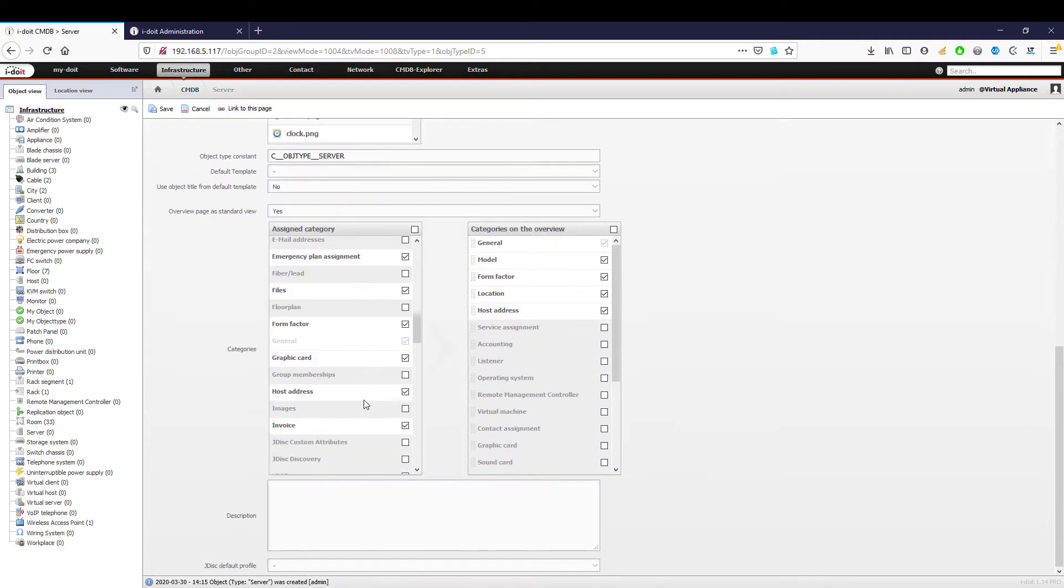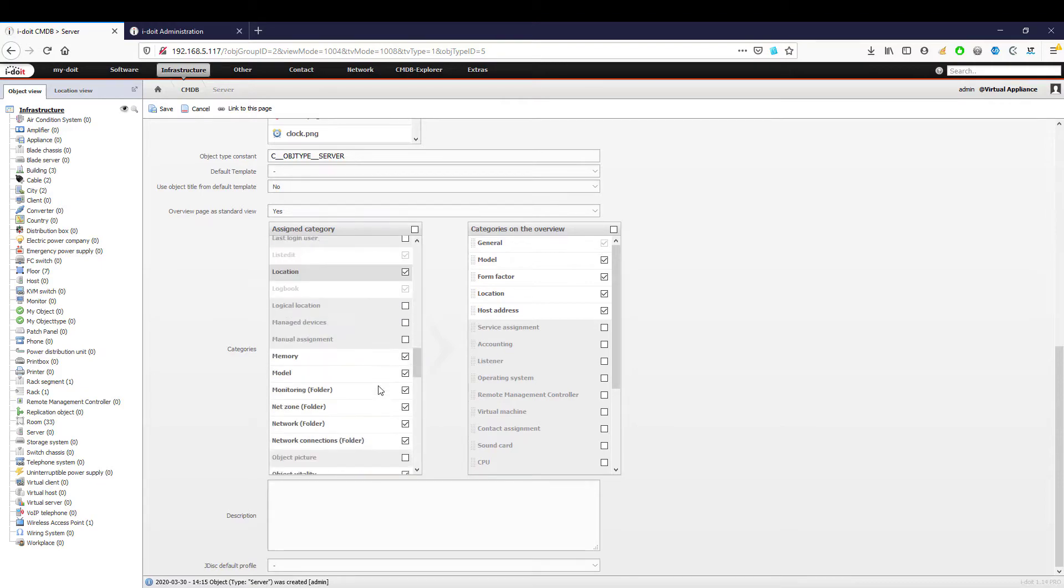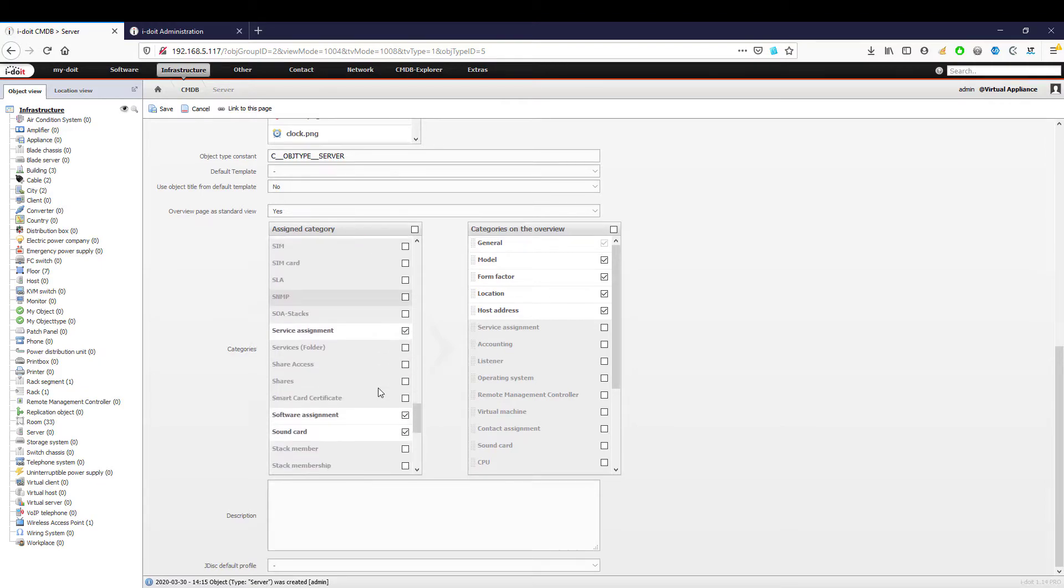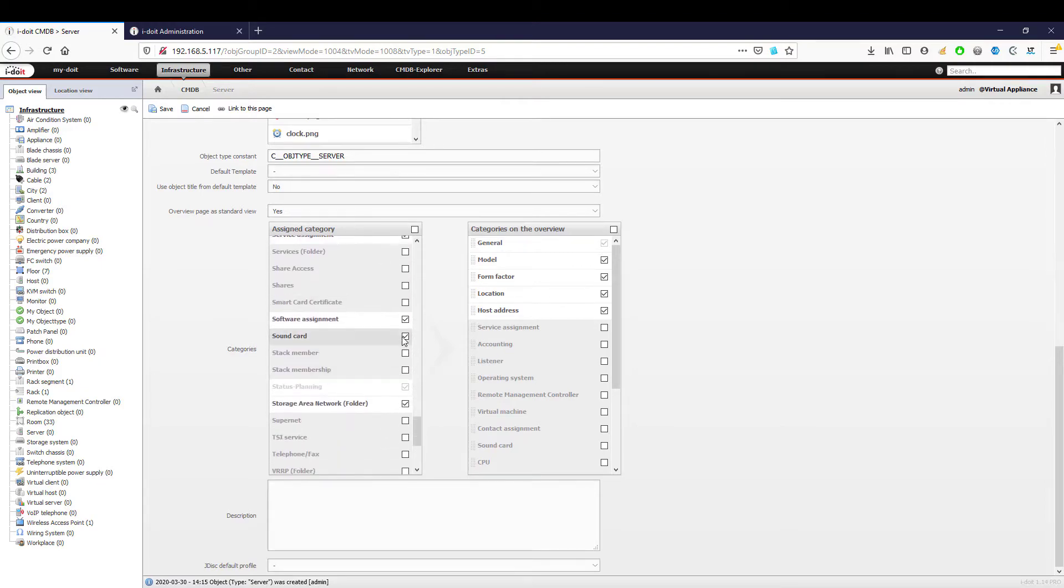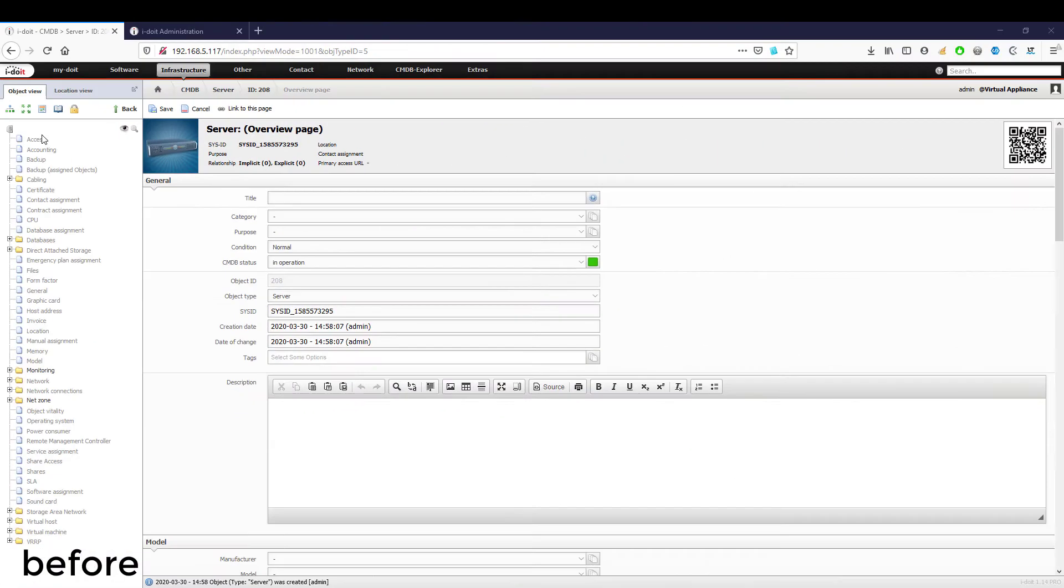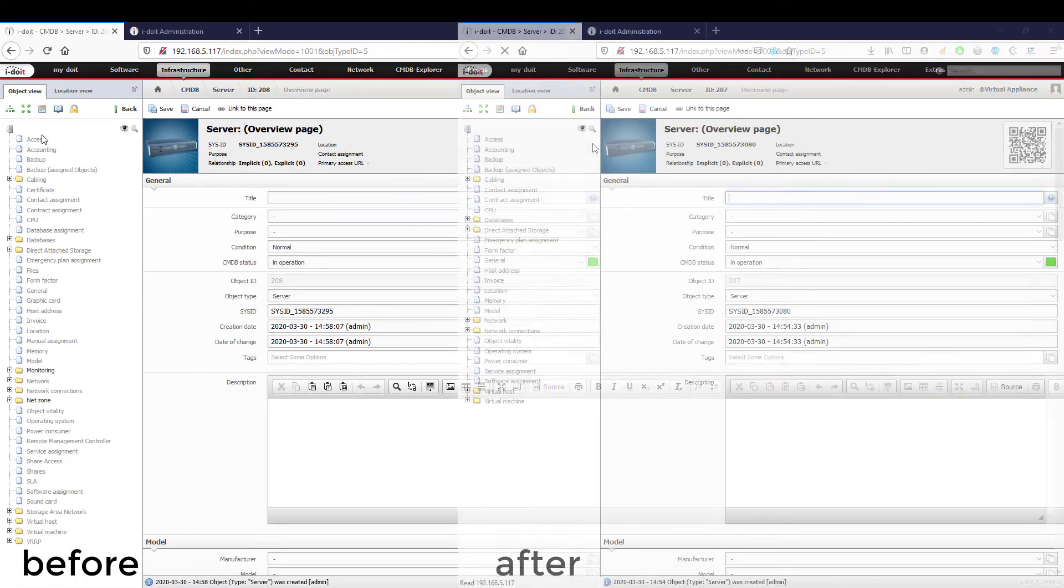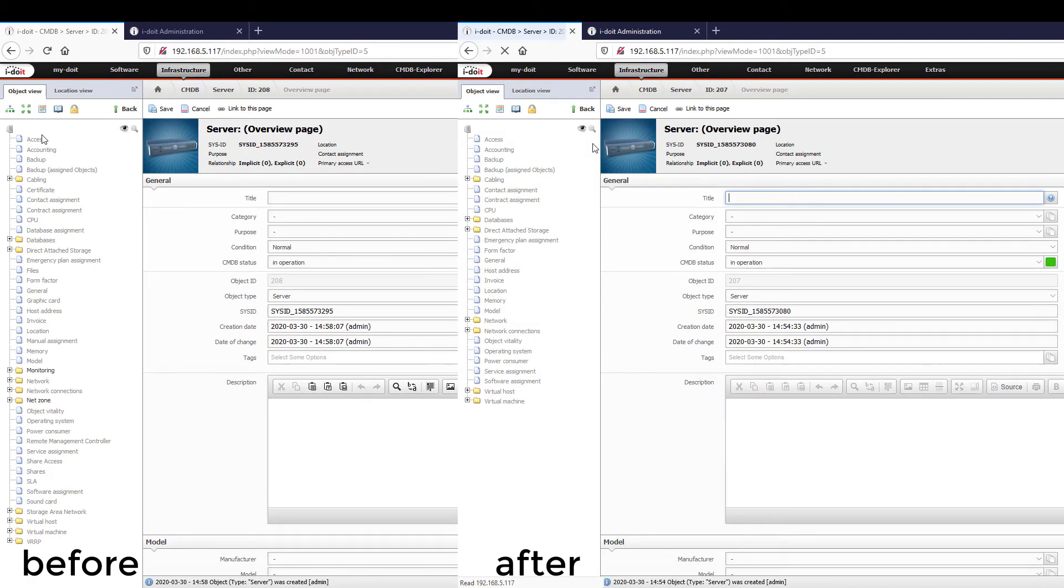Therefore, we now customize our server object according to our requirements and remove superfluous properties. Here is the before-after comparison, which already looks much tidier.